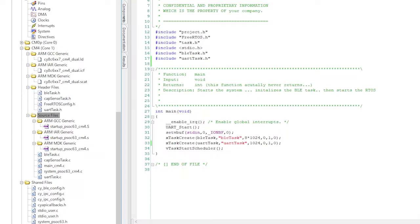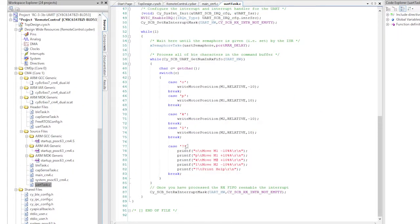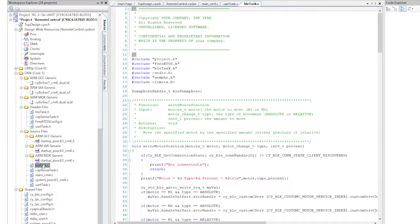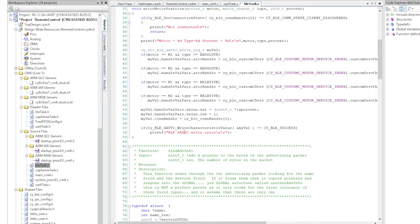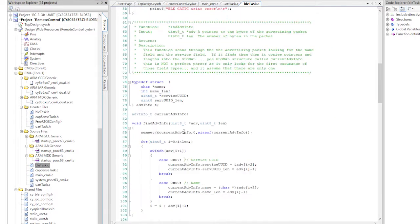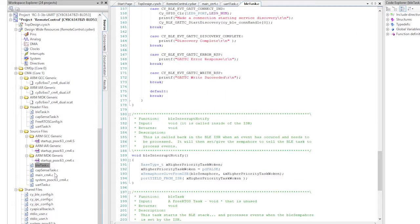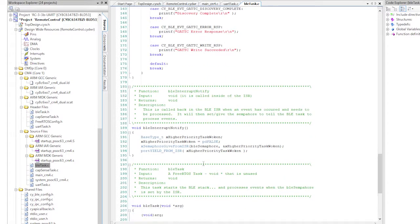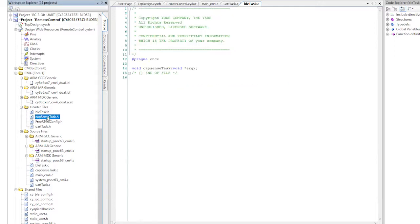Now that I have bletask.h and c and CapSenseTask.h.c and urtask.h.c, let's go one by one and make sure they're all the things that we want. First, the urt. I still want to be able to send commands based on the keyboard, so I think I'll just leave it alone. Next, a bletask.h and c. We tested this earlier and it seems to work just fine. In our CapSenseTask, I'm just going to call the write motor position function. Okay, so I don't need to change that either.